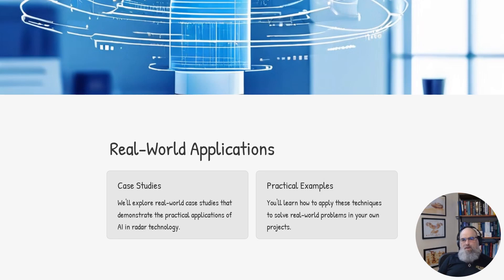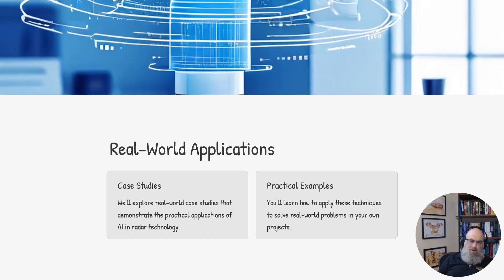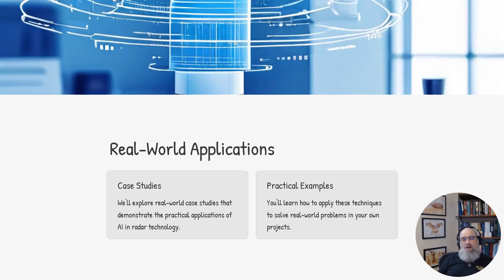You will learn not only what it can do, we will also learn what it cannot do and what are the challenges we are facing when trying to implement AI in a radar pipeline.